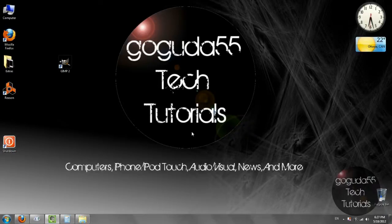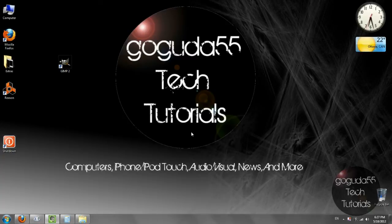Hey guys, David here from GoGuda55TechTutorials and today I'm going to be showing you how to make an icon. This will work on any version of Windows.